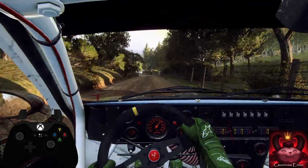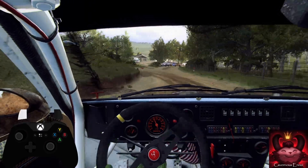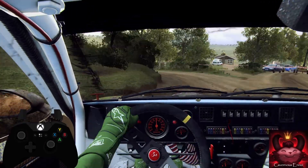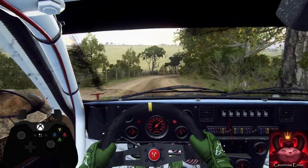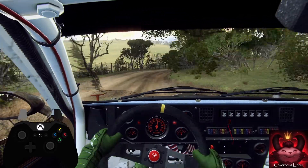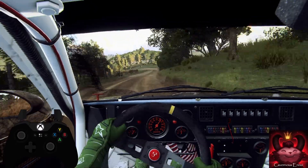Into 3 right long, tightens. 30. 4 left of a crest, small cut maybe. 30.